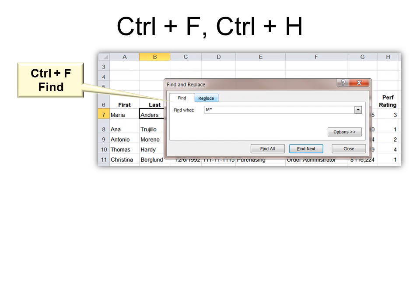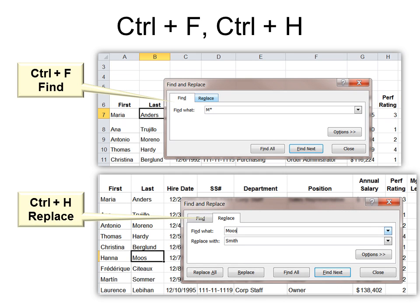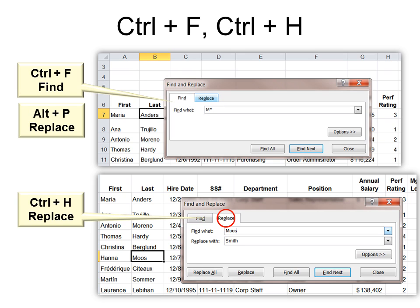Ctrl+F works in all programs — Ctrl+F for Find. When you do that, you can find something. For example, to find anything that begins with the letter M, you use M with an asterisk — that asterisk means find any available character after the M. Ctrl+H is Replace, but it's hard to remember. What I find more useful is remembering Alt+P, because the P is underlined in Replace in the dialog box. Anything underlined while a dialog box is open allows you to access that tool. So I simply remember Ctrl+F for Find and then Alt+P to get to Replace.